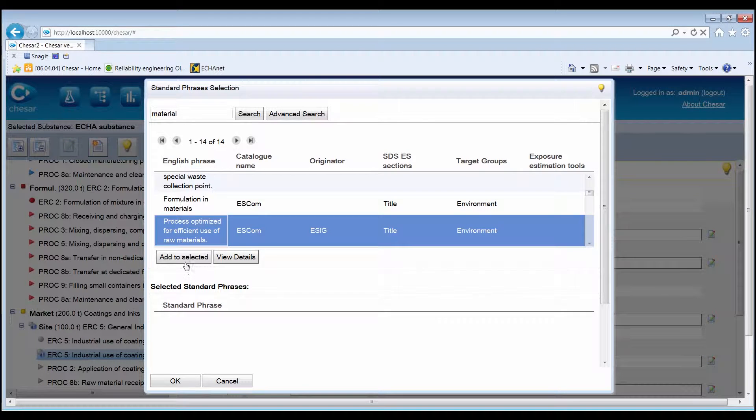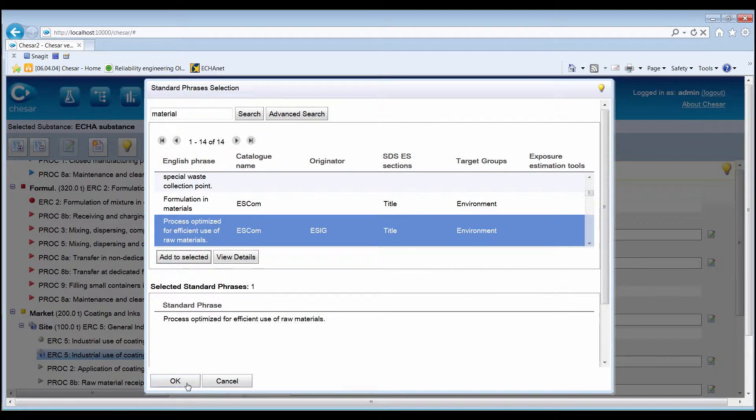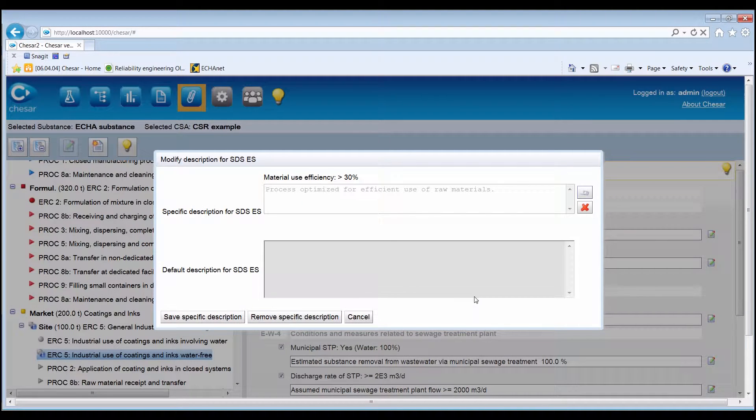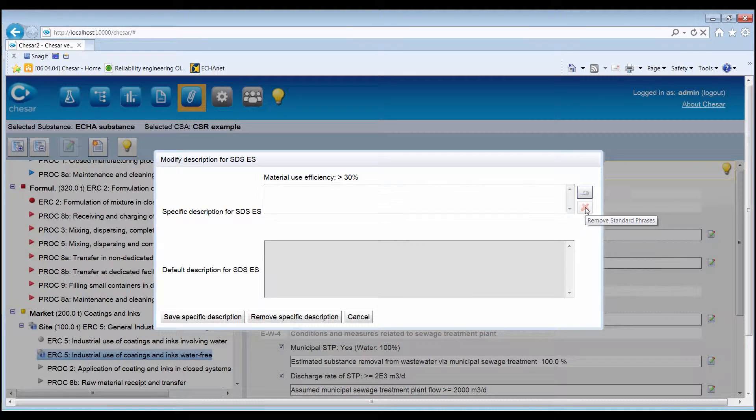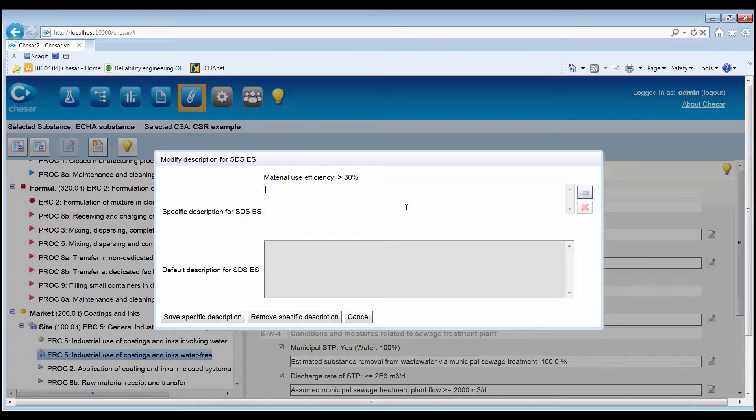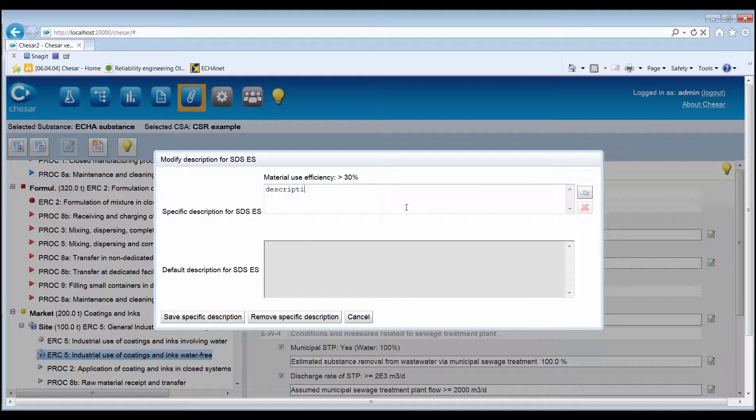To add or replace a description, the Save Specific Description button should be clicked after the editing has been finalized.